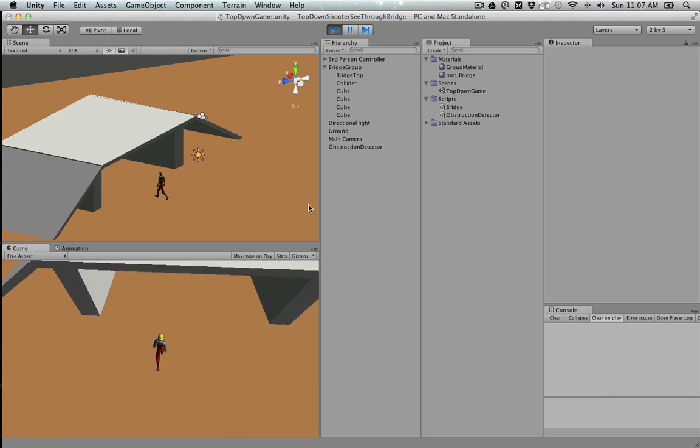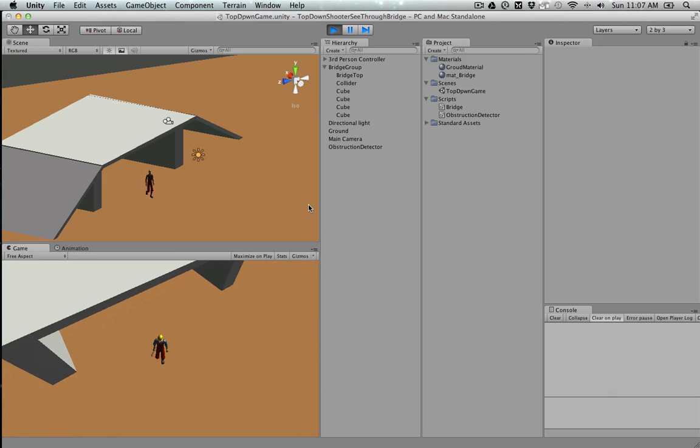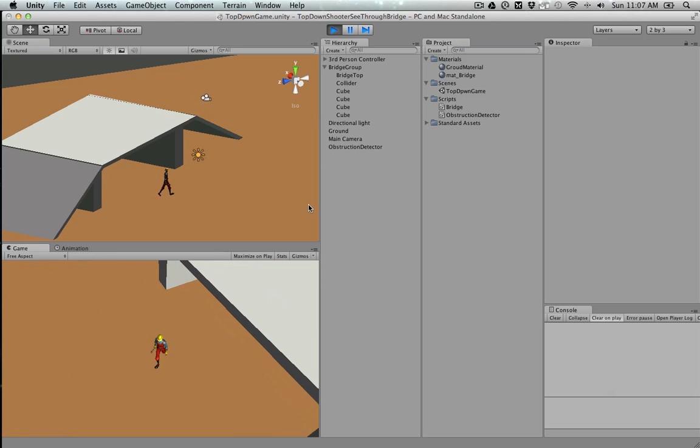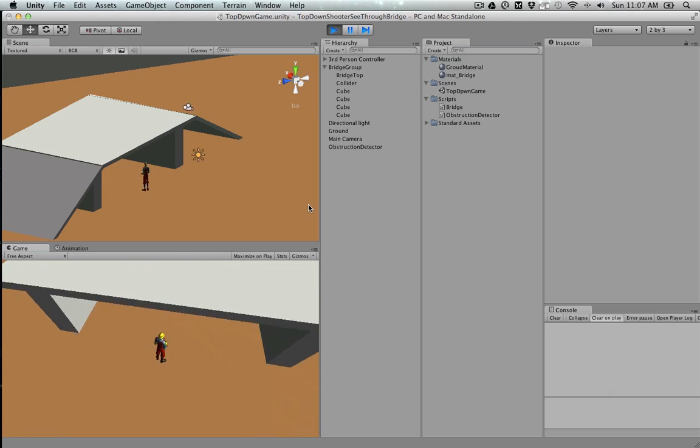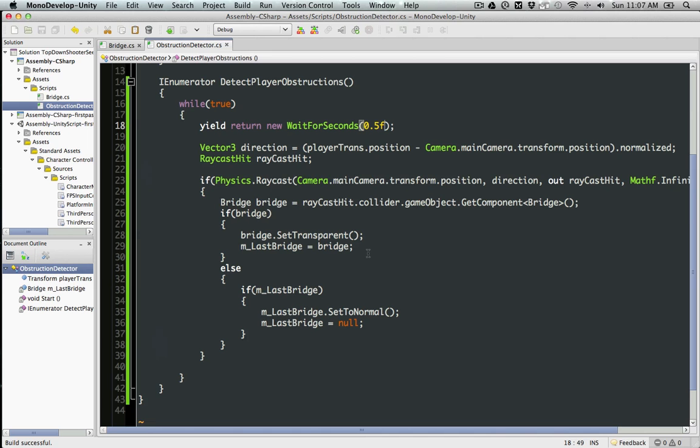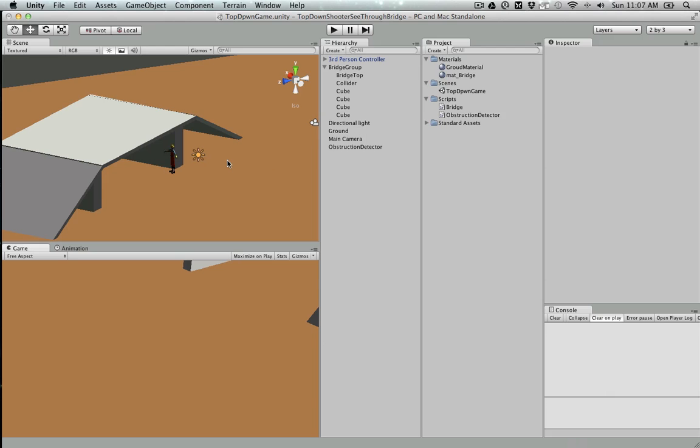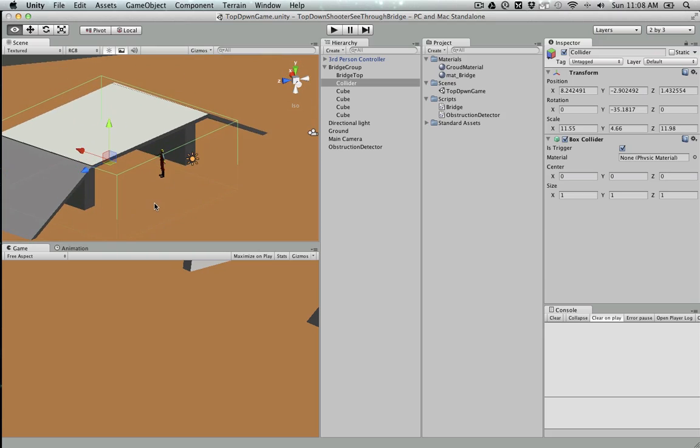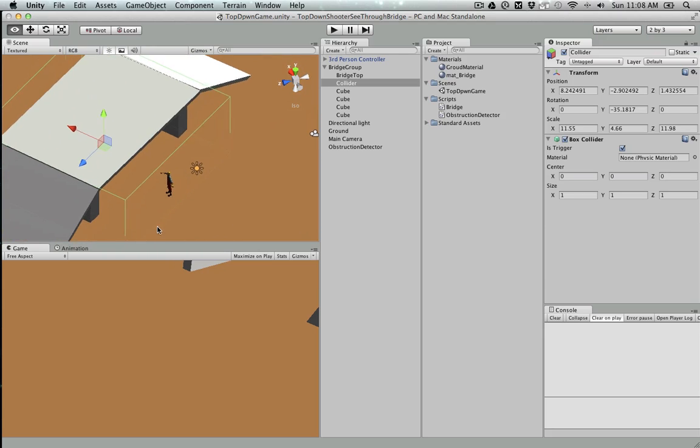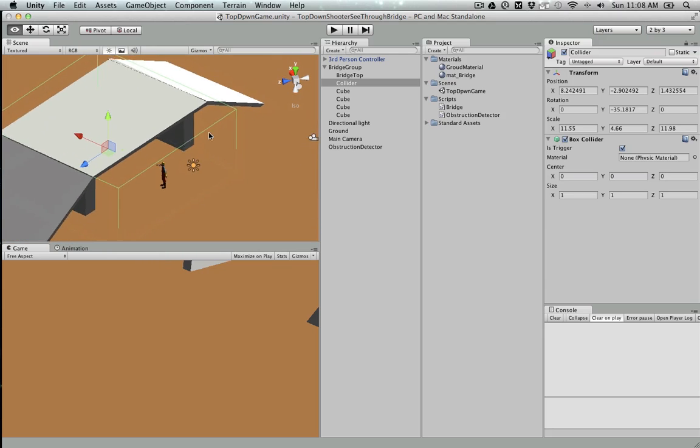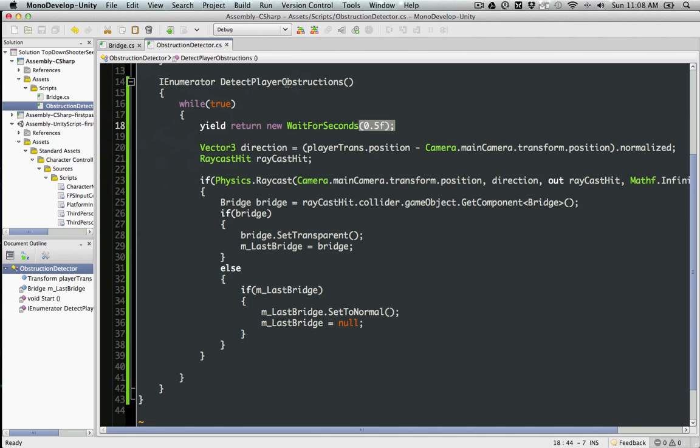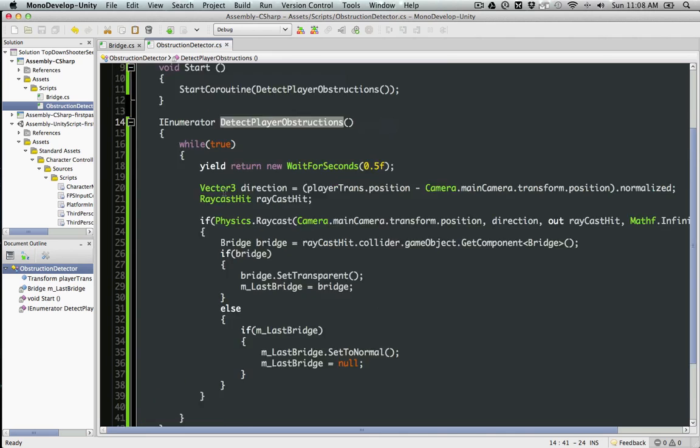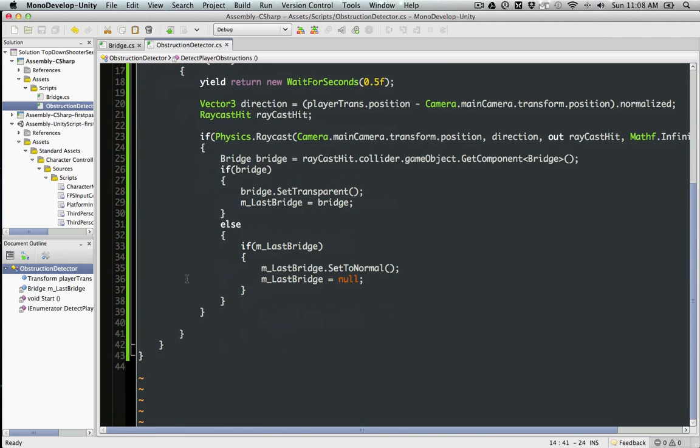We can actually make this a bit more optimized. For now, this method gets called every half second whether you're under the bridge or not. We can simply have a really basic box collider near the bridge. If the player goes through that collider, then we're going to activate the detection. Otherwise, this wouldn't be called.